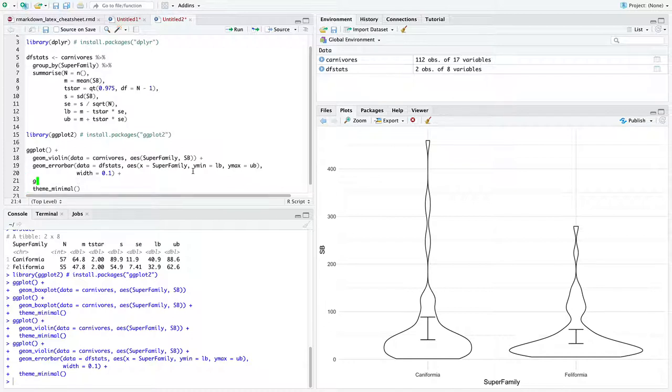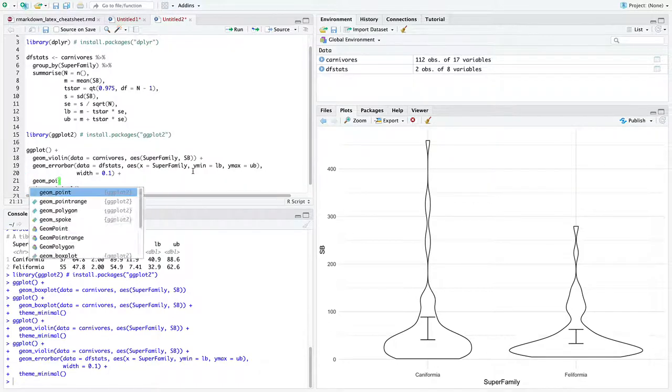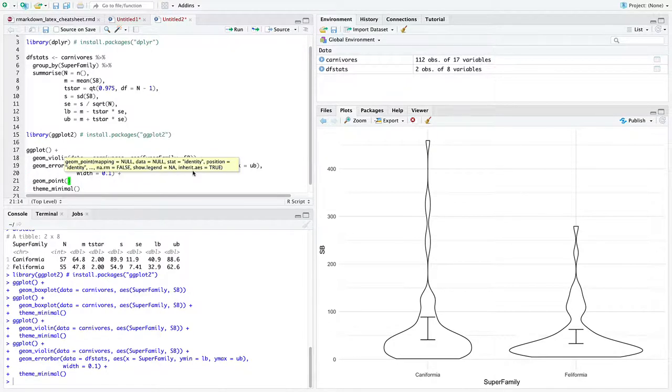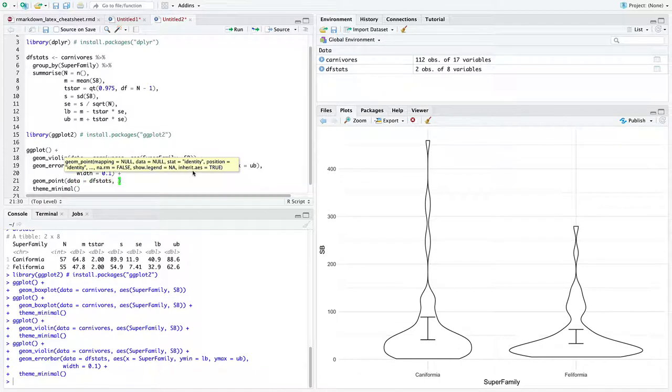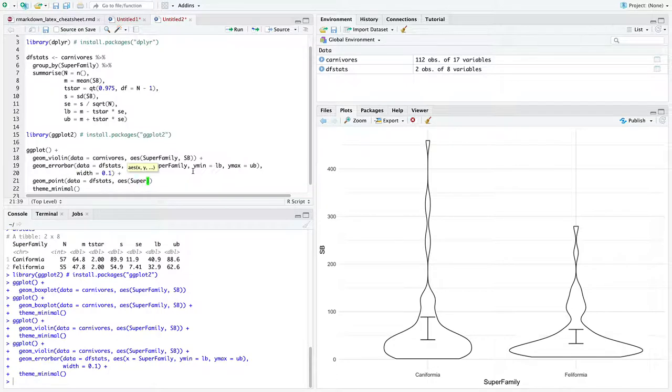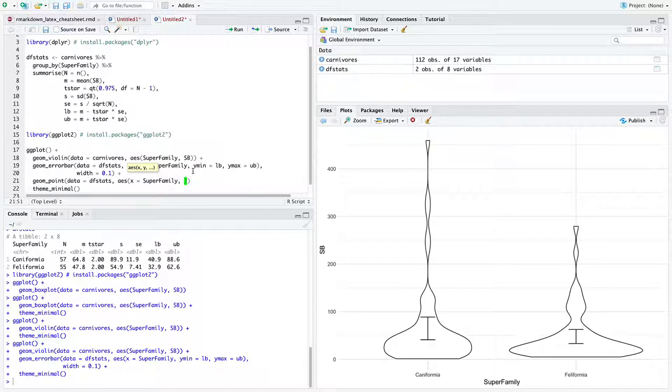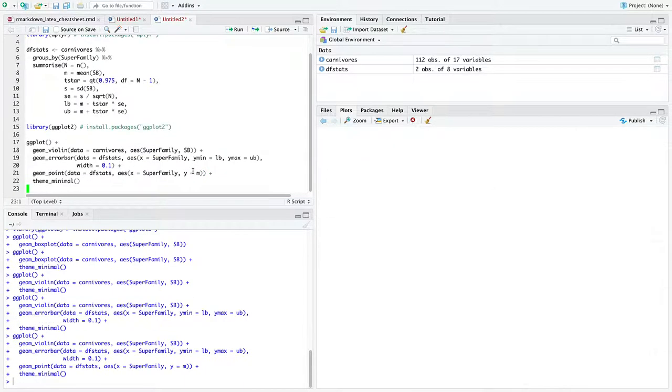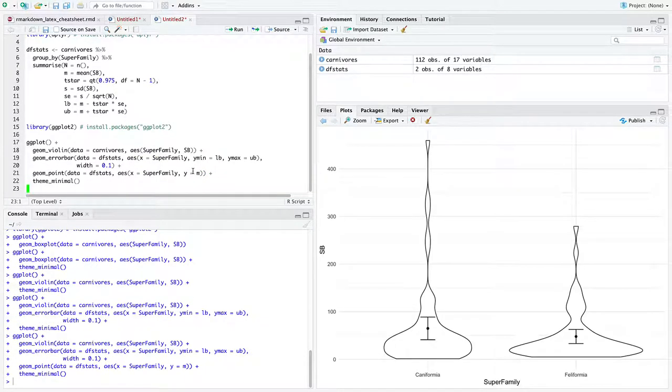So the only thing I'm really missing here is the points themselves representing the means. But that's not too bad to get. So we'll just add the geometry of a point on the x-axis super family once again. And on the y-axis, we're just going to put n because that is how I've represented means.